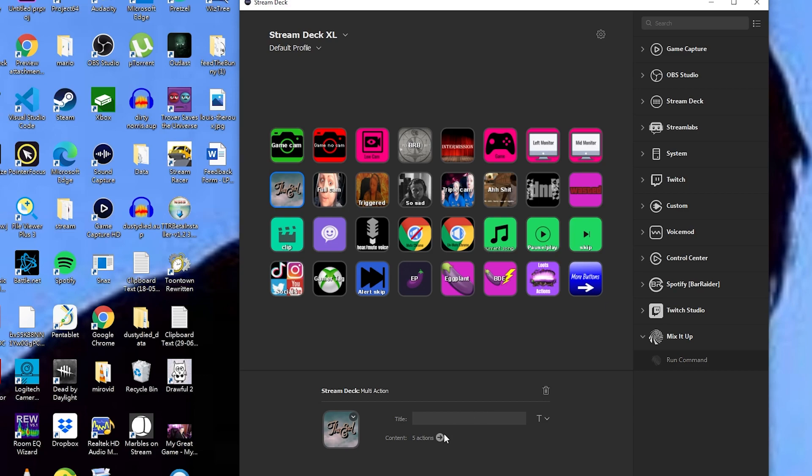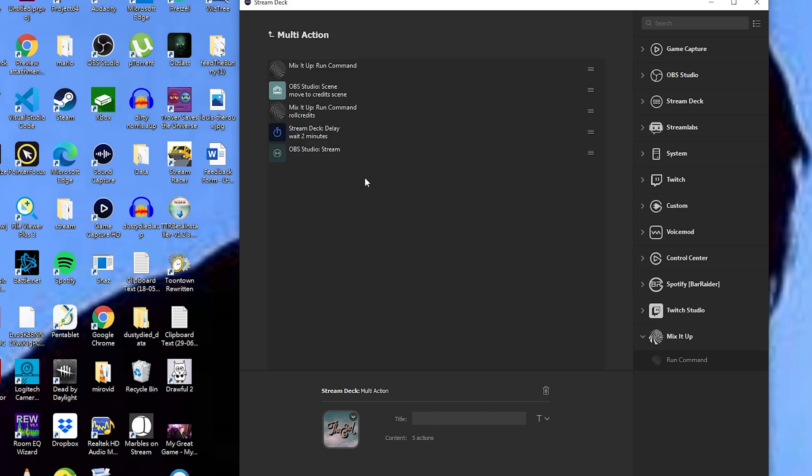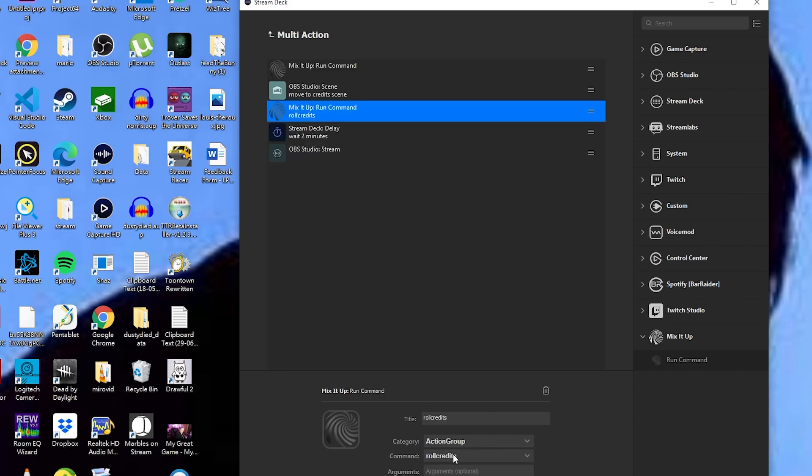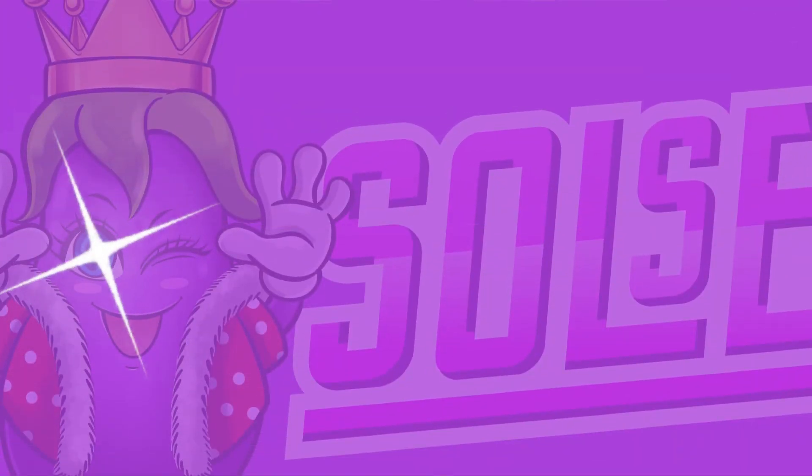And we are done! Two-minute stream credits. Enjoy, guys!